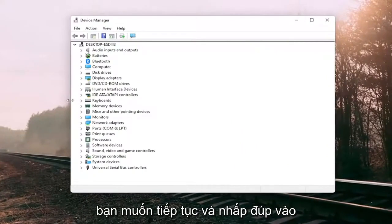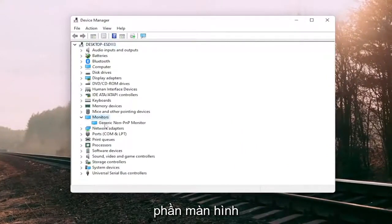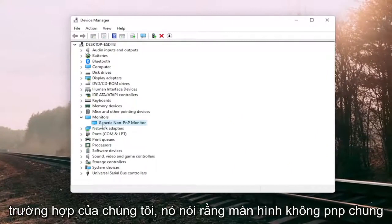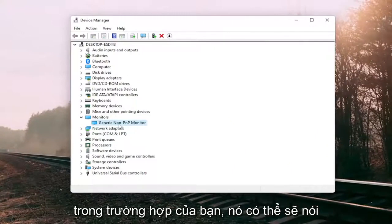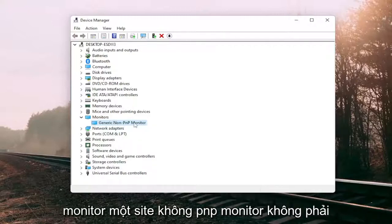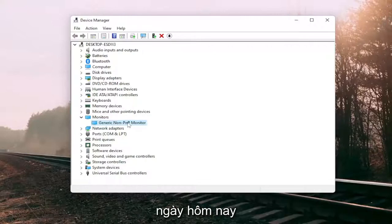You want to go ahead and double-click on the monitor section and then right-click on whatever monitor is listed under here. You can see in our case it does say the generic non-PNP monitor. In your case it likely will say something different — it would say PNP monitor — though it doesn't make any difference for our scenario today.